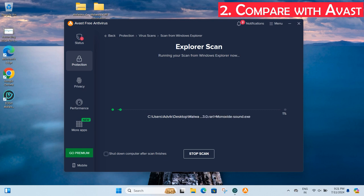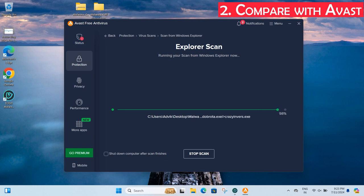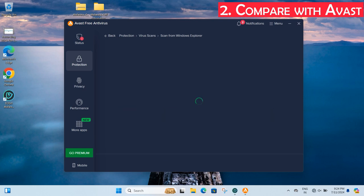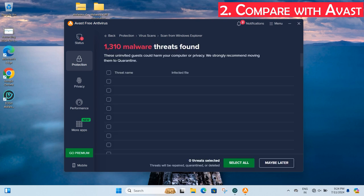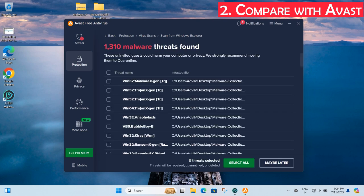It took more than 10 minutes to complete the scan while IObit took around 2 minutes. Avast uses an antivirus database that is frequently updated with newly identified threats and vulnerabilities. Avast detected almost 98% of the malware, which is excellent. It removed all detected malware and sent them for laboratory scan.